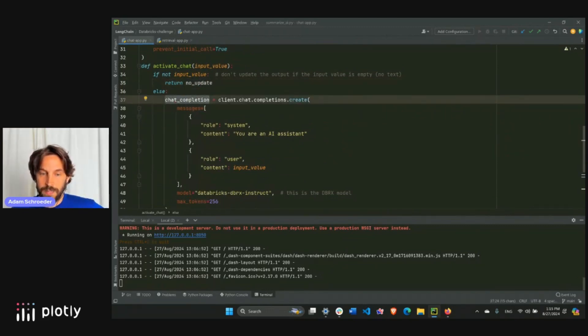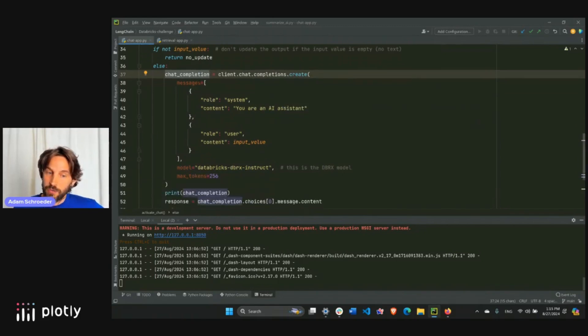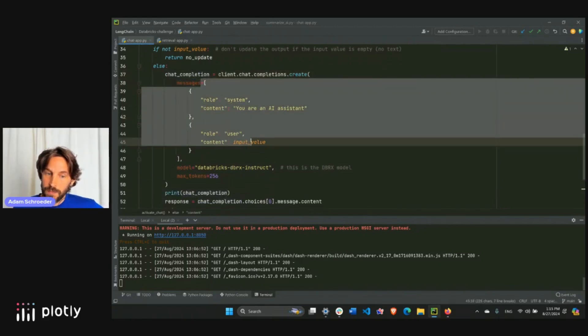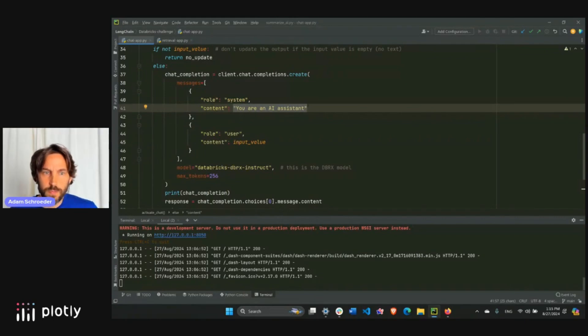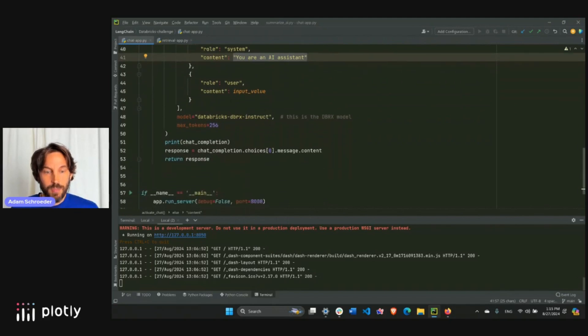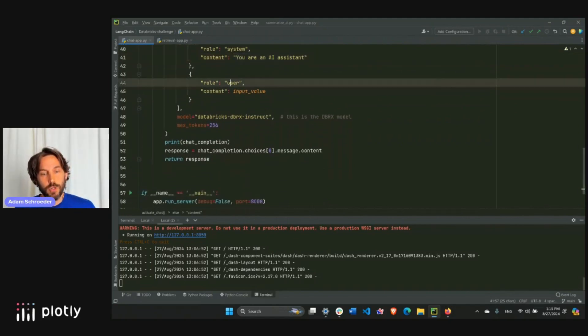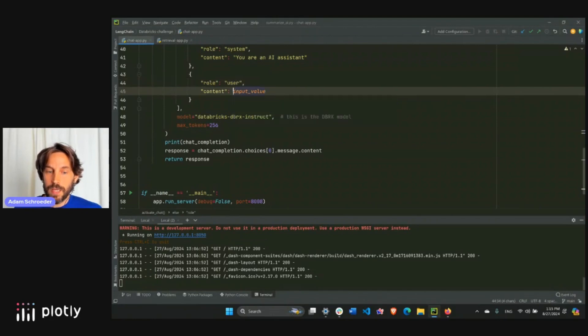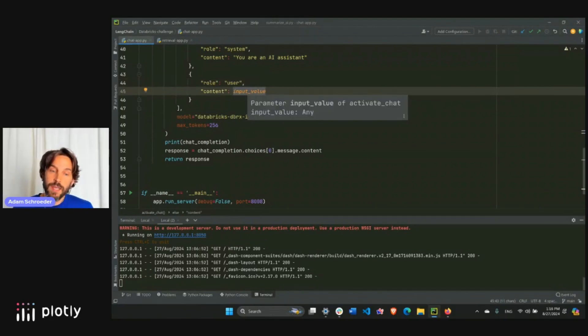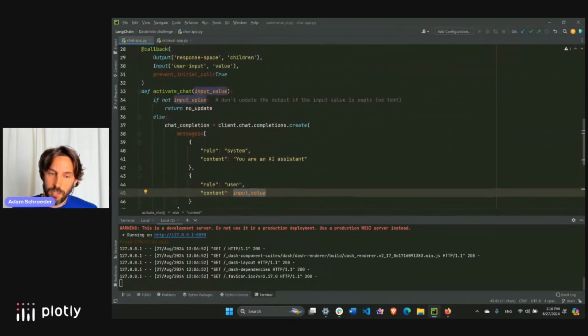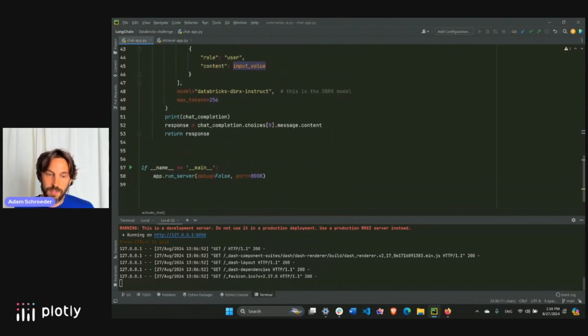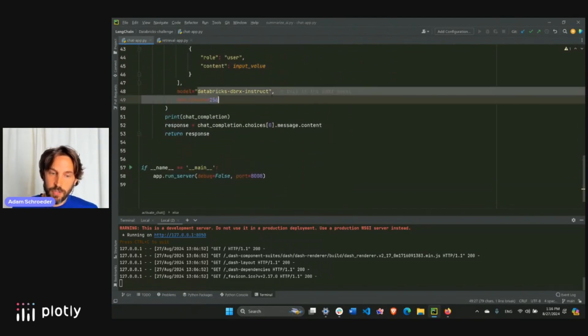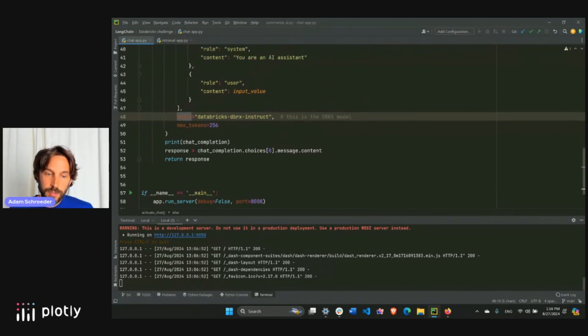We're going to use the completion method, and we're going to create the message, right? And the message is going to be the system. This is kind of like the prompt. Very simple, can't get any simpler than that. You're an AI assistant. That's it. Nothing fancy. And the person, the user, is going to have this text or this string as the content. It's going to be the content of the client, the input value that we grabbed from here. Which is the text for the DCC input. We're going to assign the Databricks instruct model. This is a DBRX model. We'll assign it to the model property.